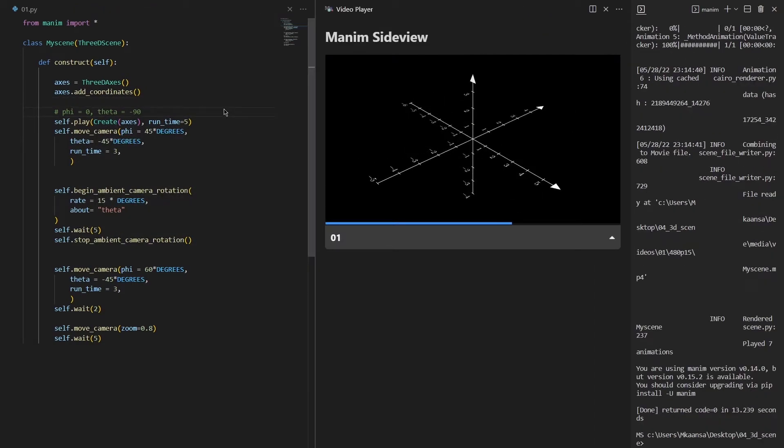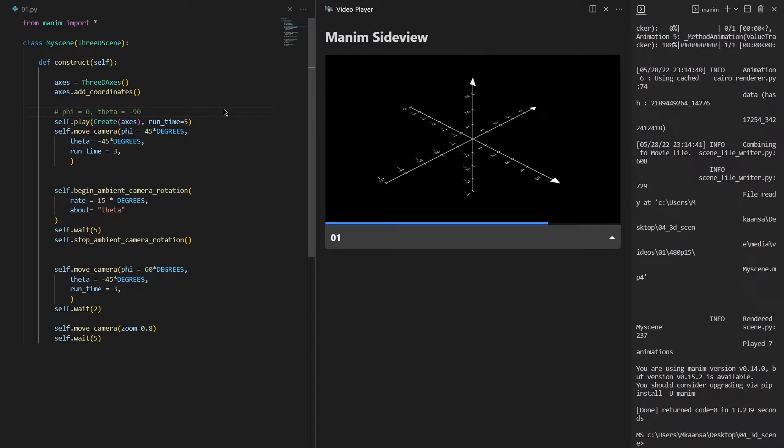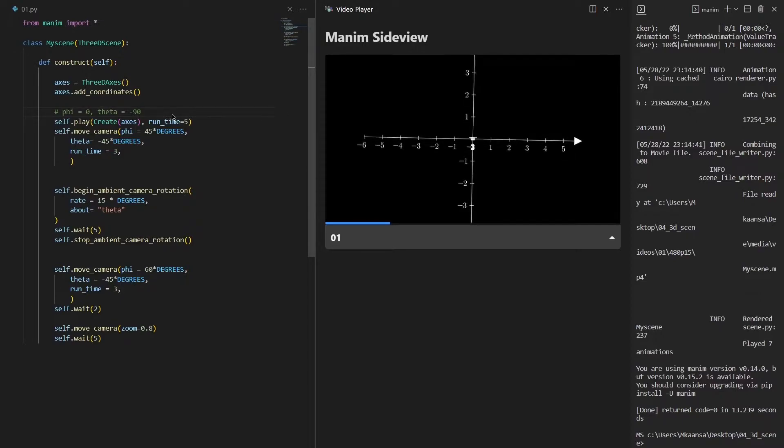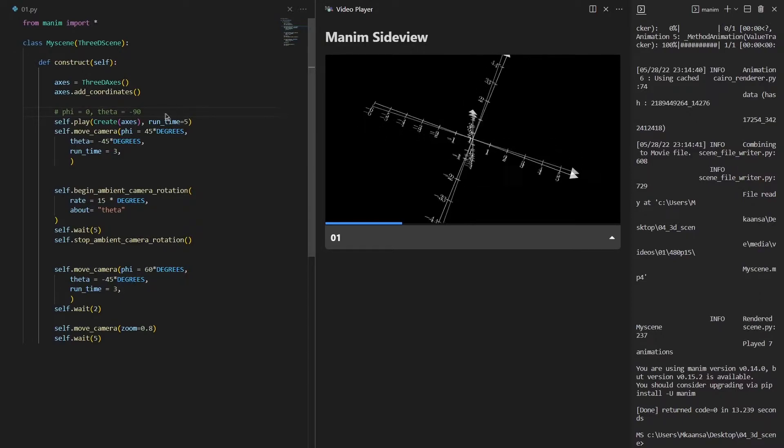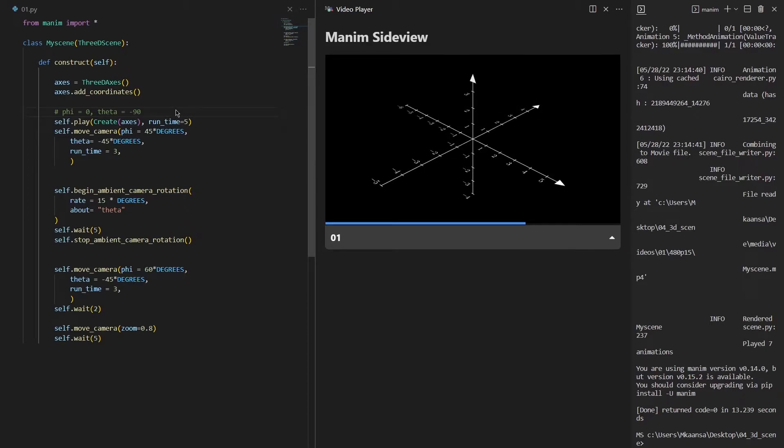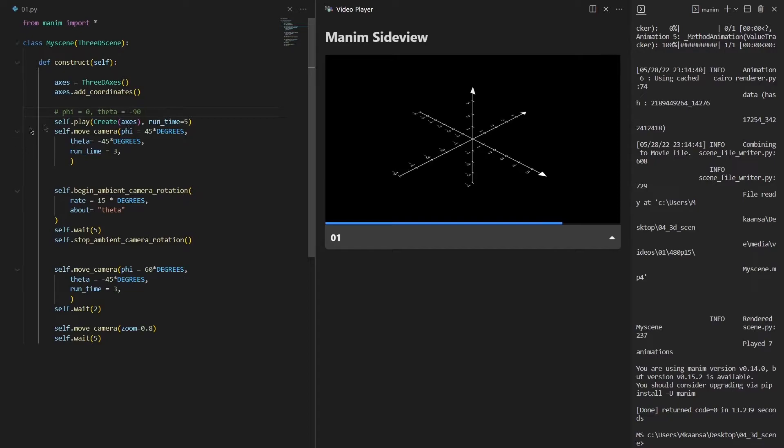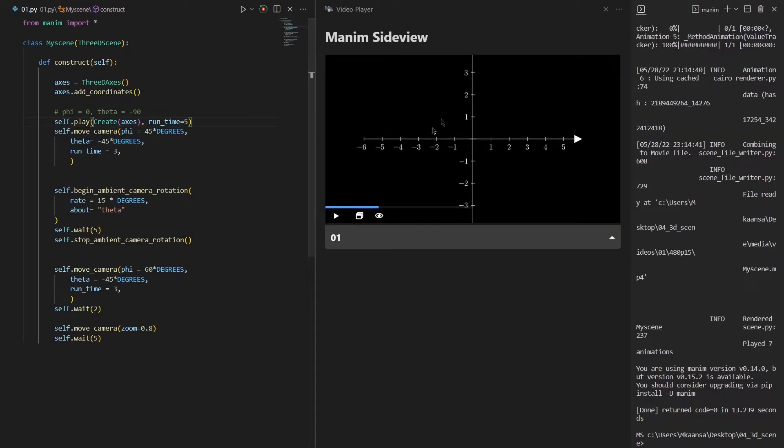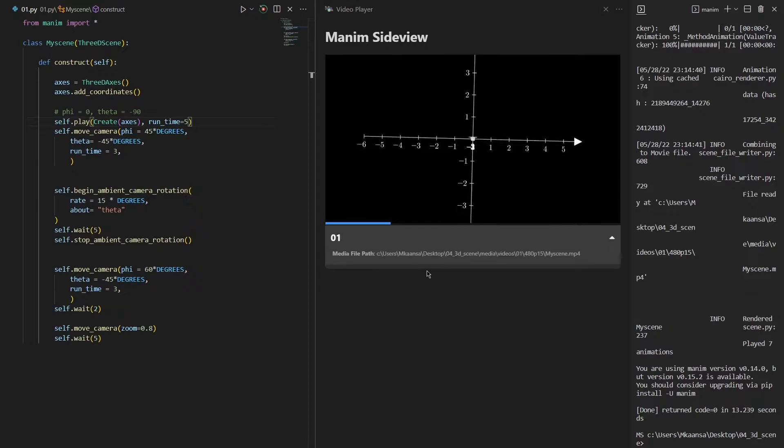Basically when we first create a scene, the angles that we are viewing our scene is phi equals to 0 and theta equals to minus 90. This means that if we want to see our axis from a different angle we need to change these angles. So first thing I did here is just creating our axis. As the scene is defined as phi equals to 0 and theta equals to 90, you can see how our axis looks right now.